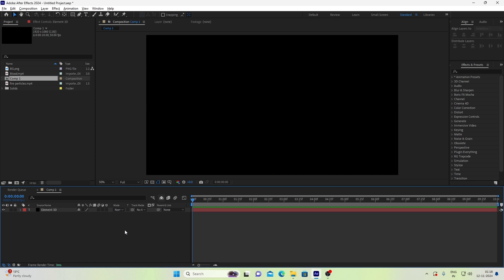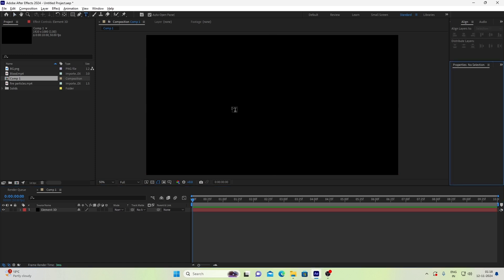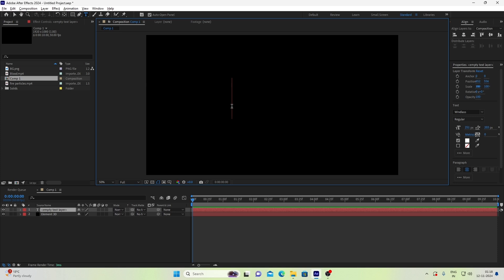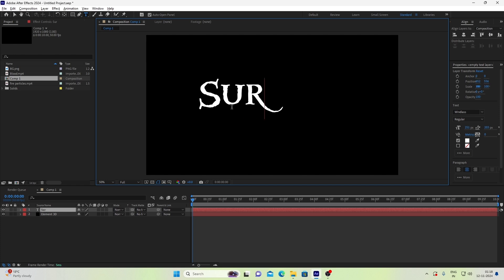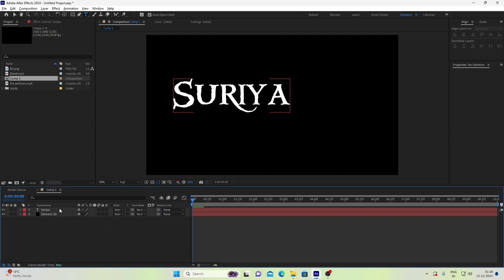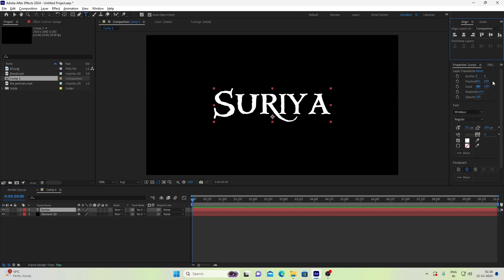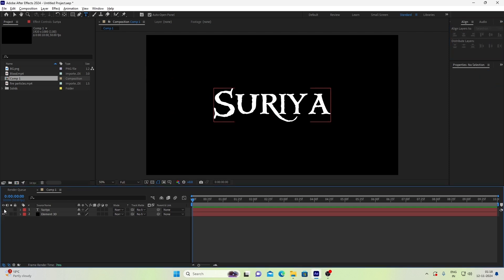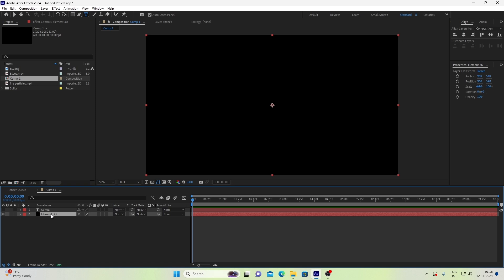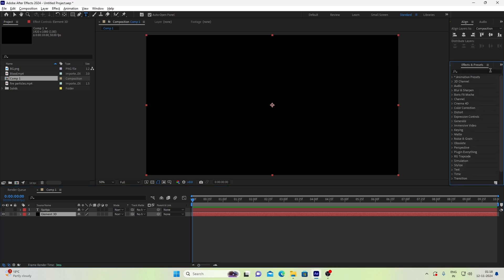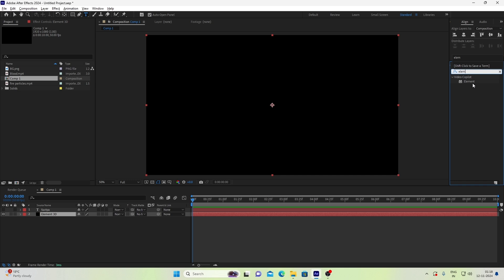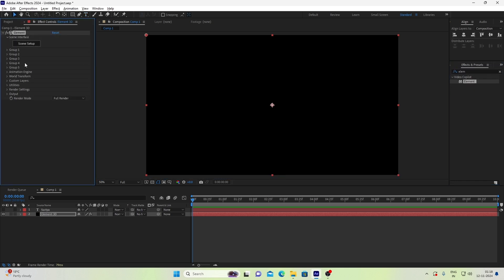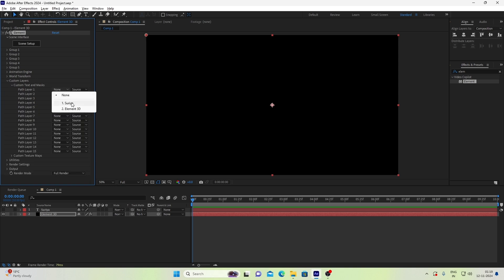Then we can create a text layer, create the text, and type the text. Select the Element 3D layer, open the custom layer, and select the text layer.